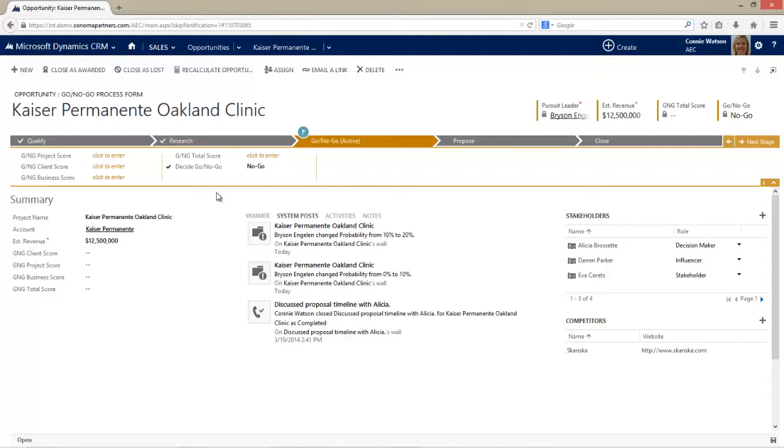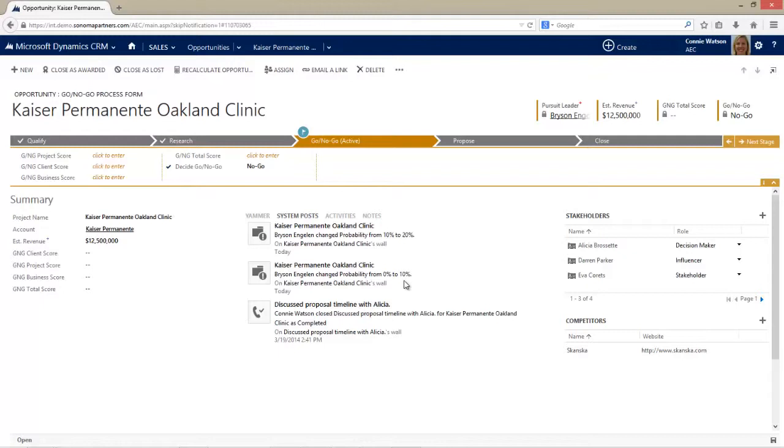One thing I do want to highlight is that her form is different, but it still has that relationship pane in the center. You can see this is where the system has used workflow to do some updates - moving the probability from zero to 10 percent from the qualify stage to 10 to 20 percent in the research stage. The system can track what I'm doing as a user and deliver updates to Connie and anyone else based on that.